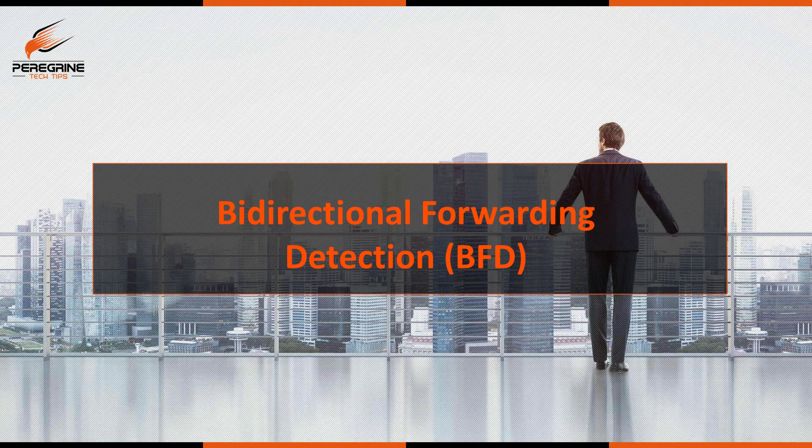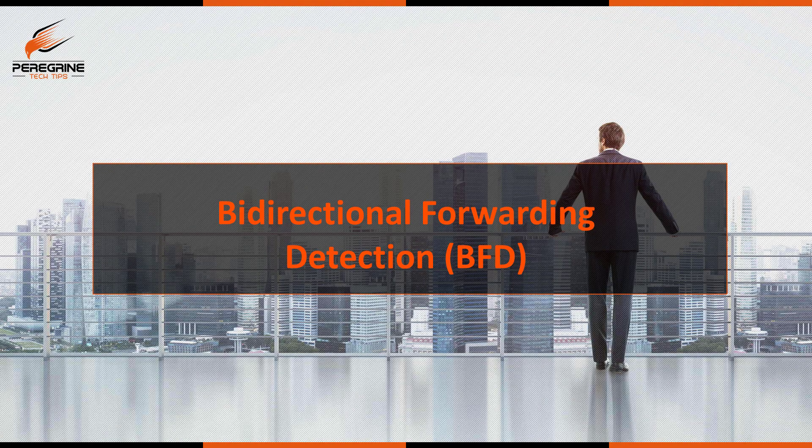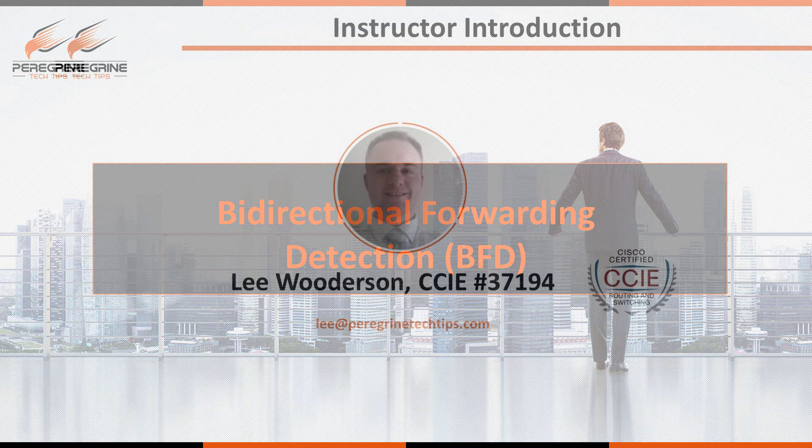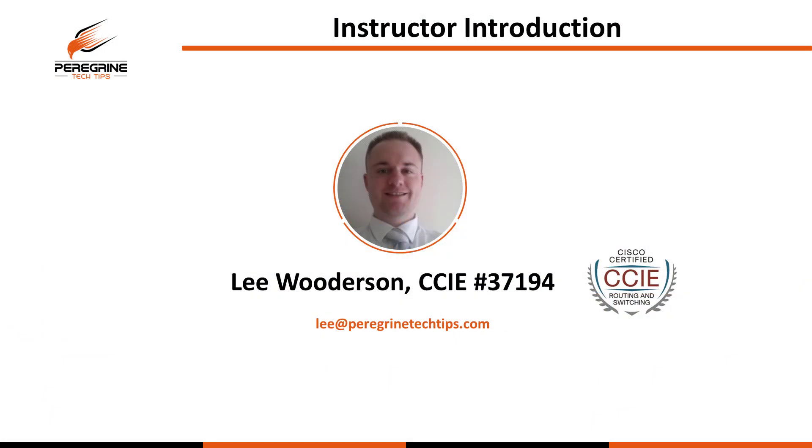Hello and welcome. Today we're going to be discussing the Bidirectional Forwarding Detection feature known as BFD. My name is Lee Wooderson, I'm a CCIE in routing and switching. If you've got any questions, please feel free to either email me or use the comment section below and I'll always try and answer your questions.